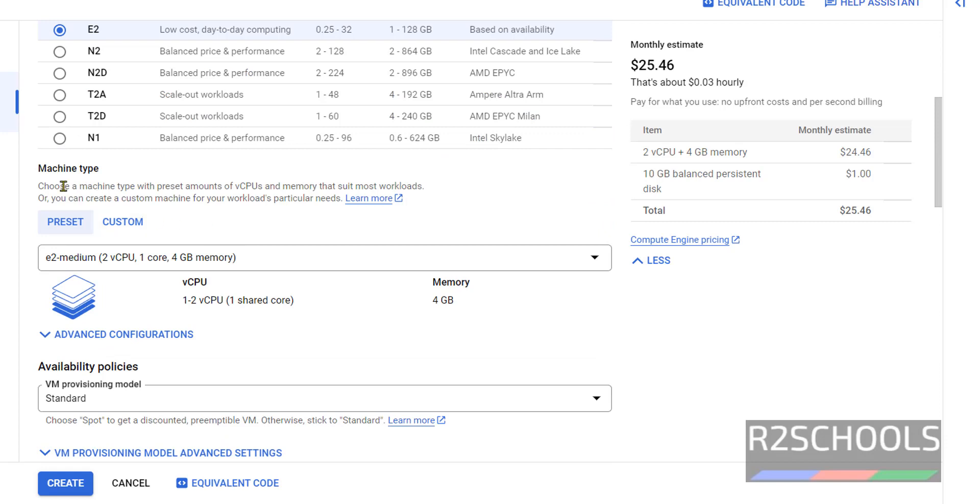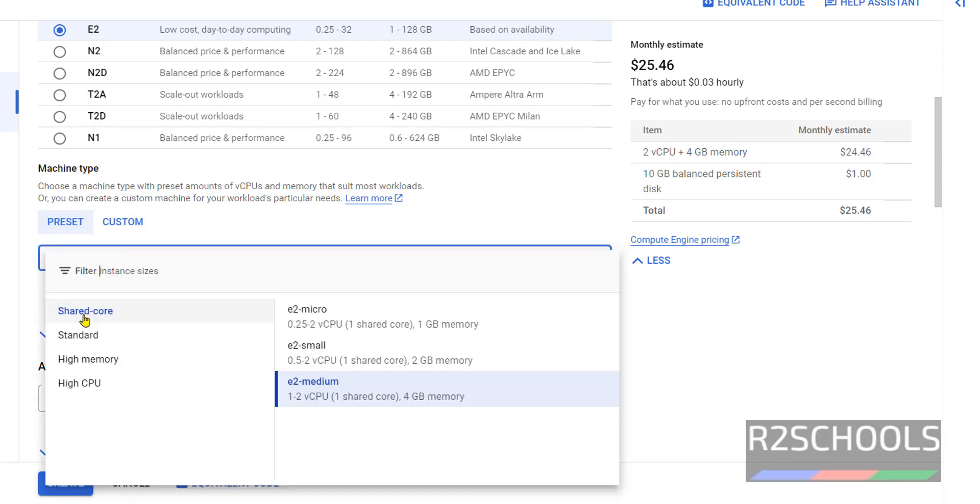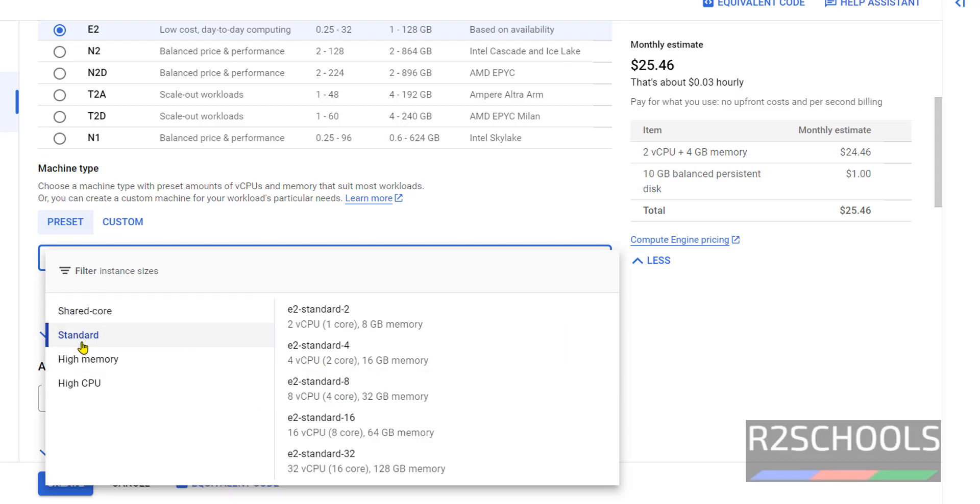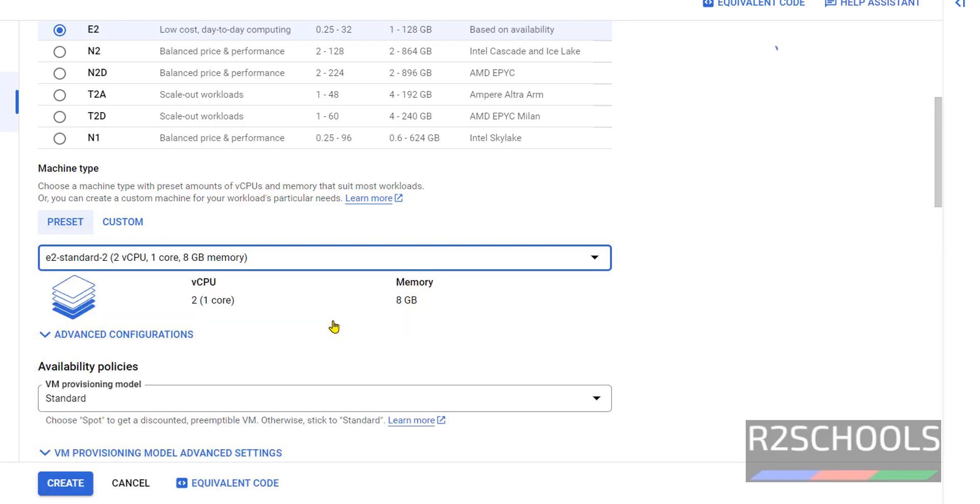Next, machine type. Here also we have 1 GB memory, 2 GB memory, and 4 GB memory. If you go to standard we have different options. If we change this, then cost also increases.